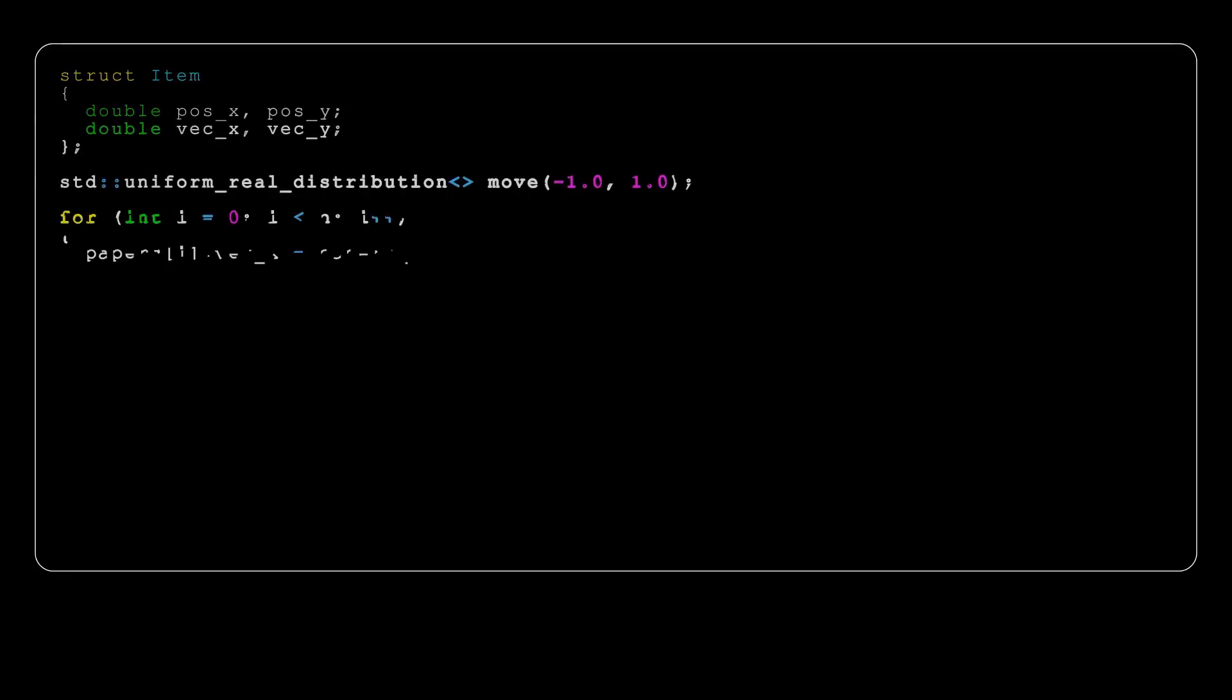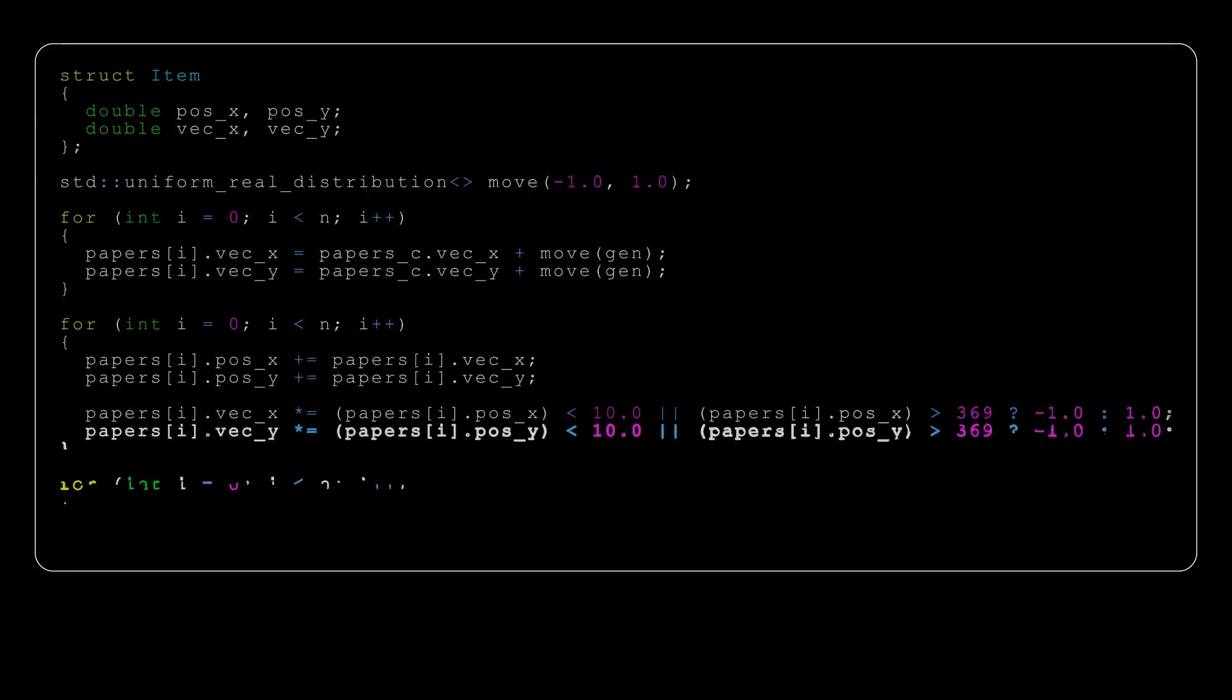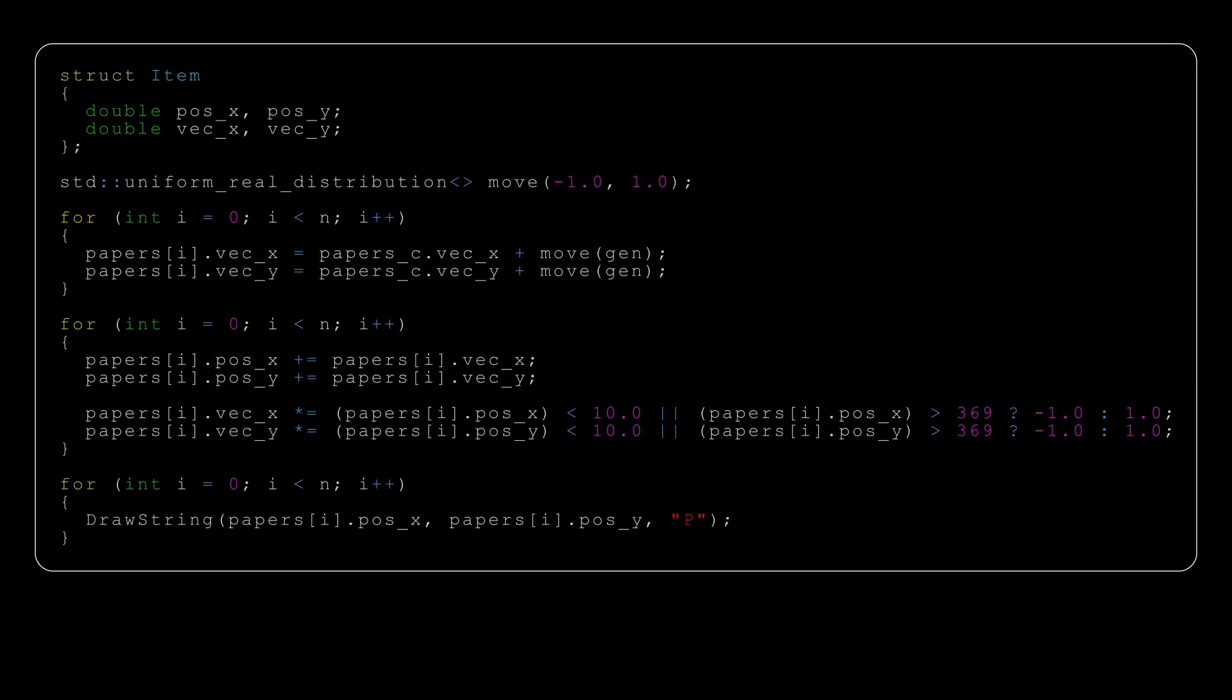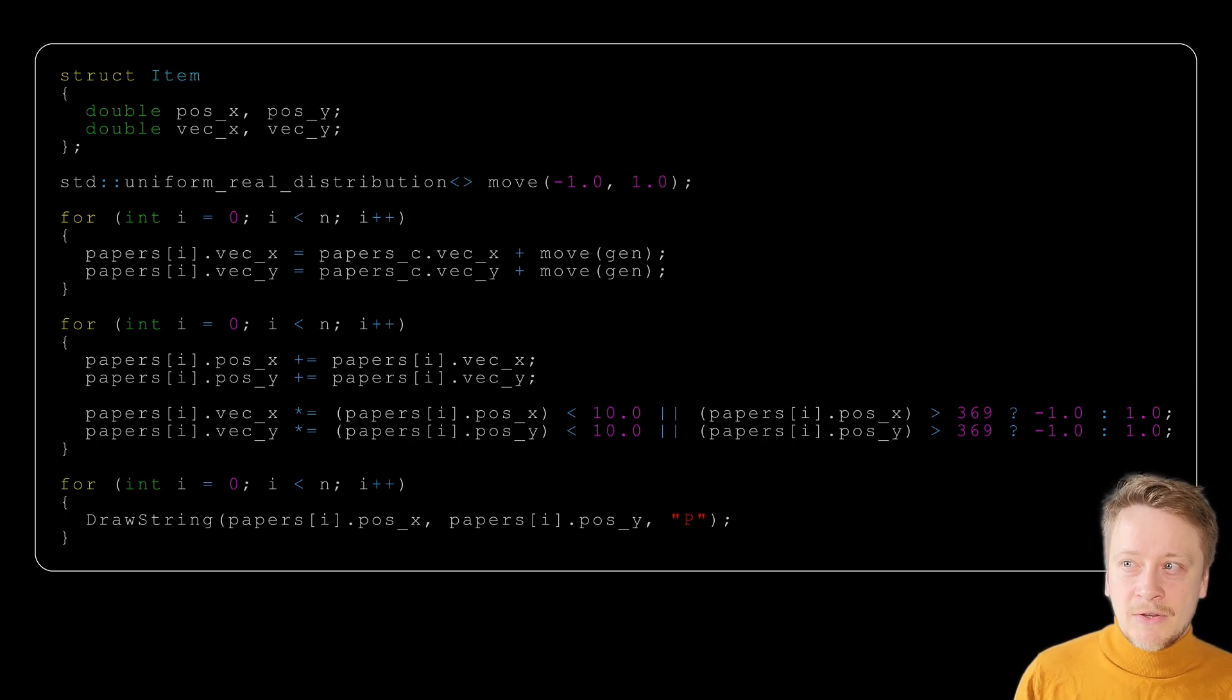Let's work on the movement. As you can see the signs are flying all over. For that we can extend our structure for something called a vector, so we have position and a movement vector again in the x and y direction. We can use random numbers again to make the vector random.